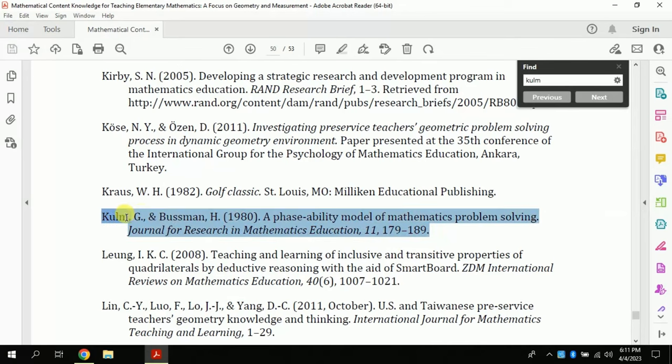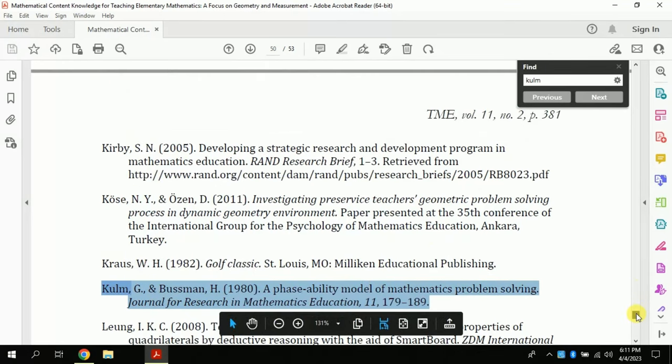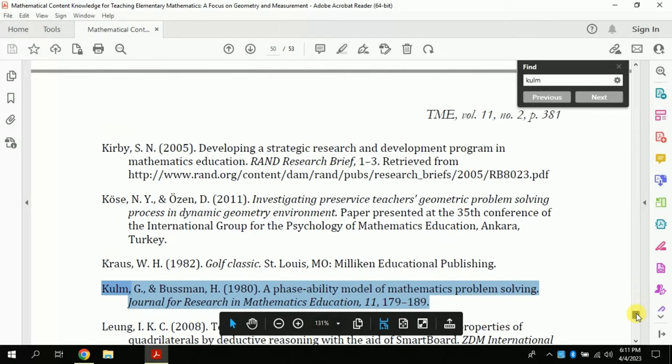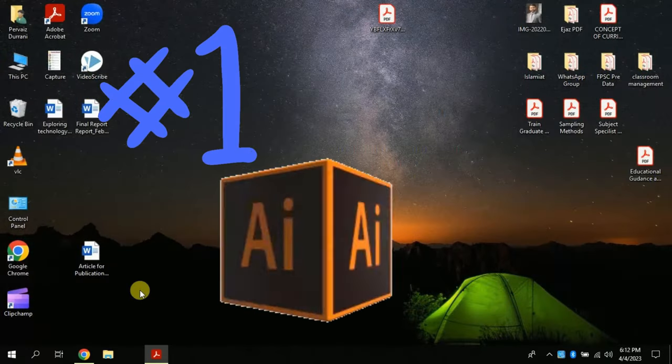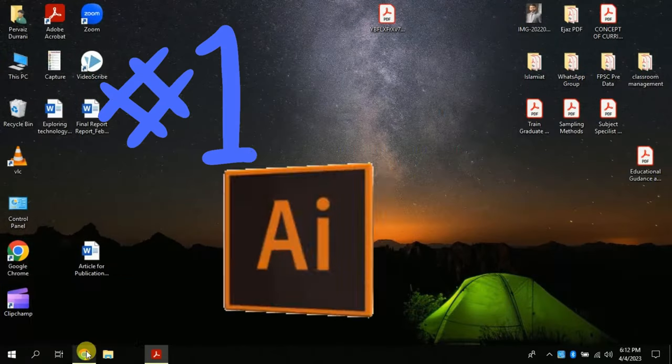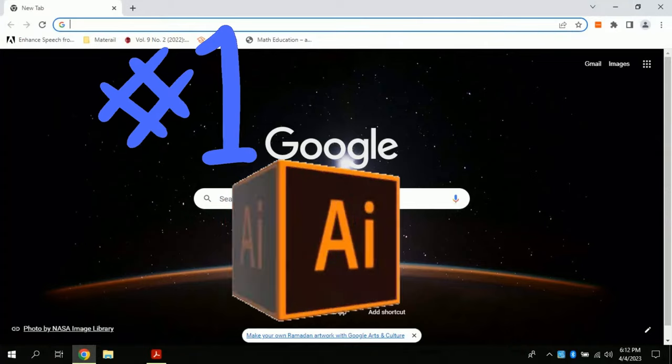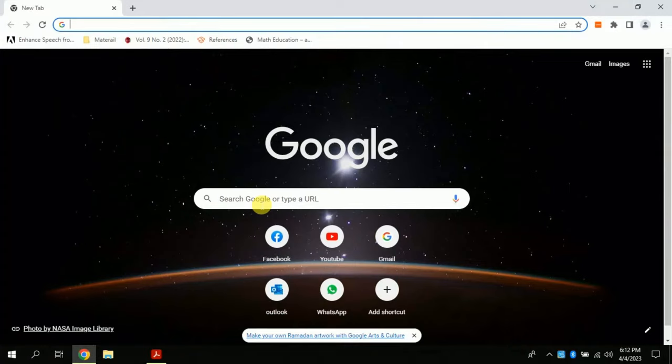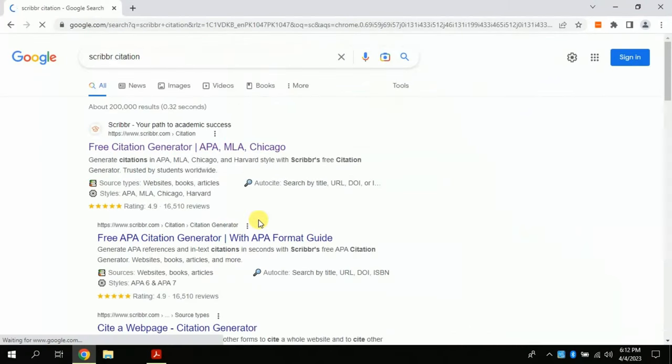But don't worry, we will learn about two AI tools which will make your life easier. Stay tuned till last of the video. For this, open your web browser and search Scribber citation. Click the first provided link.